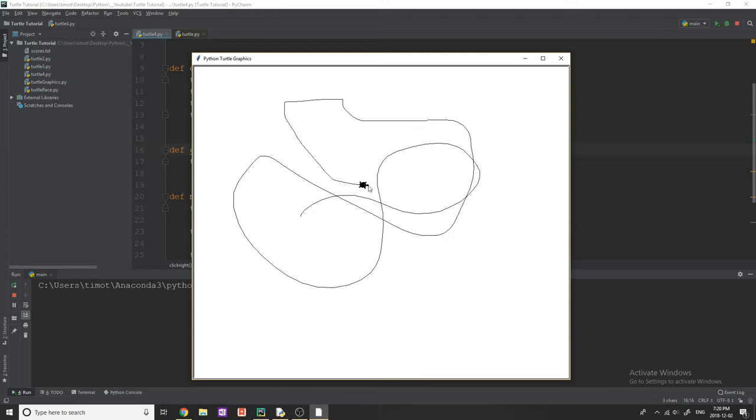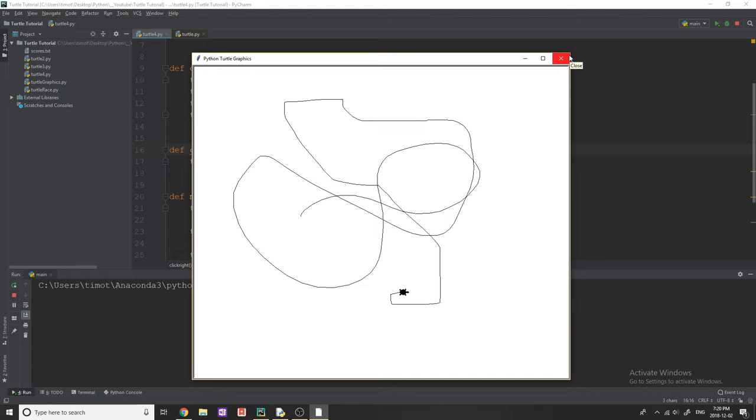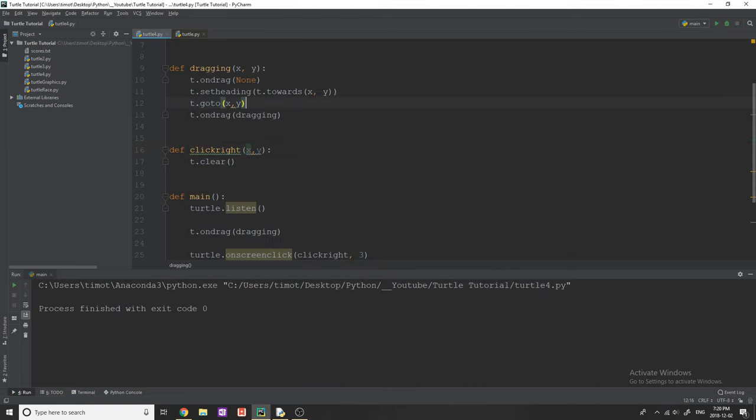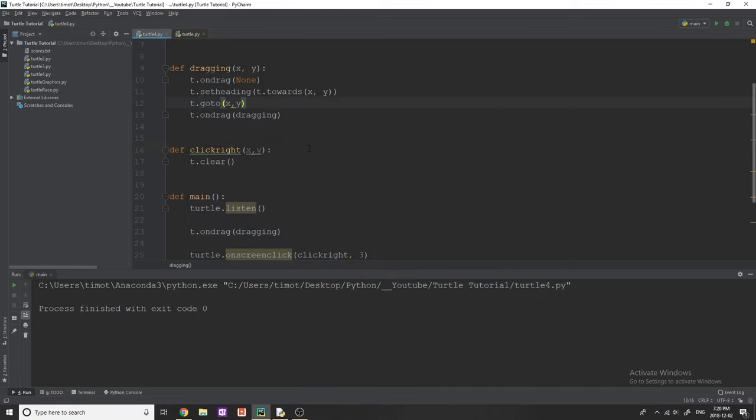So now that you guys know how to do this, you can combine this with maybe changing the thickness of the pen or the speed of the turtle, or you can make it so if you right-click or middle-click, then you draw a shape or do whatever stuff you want to do.